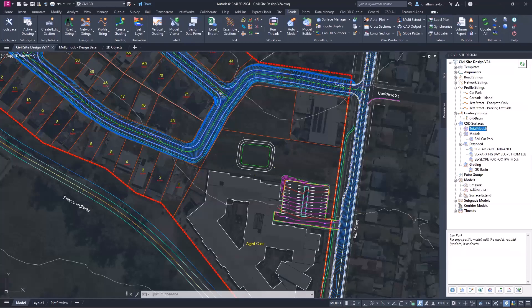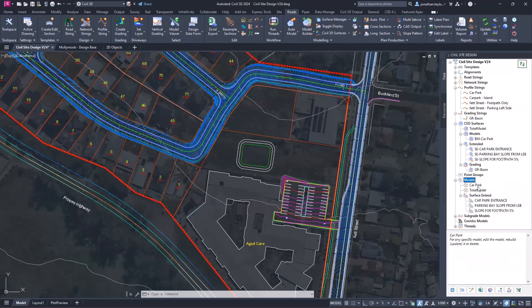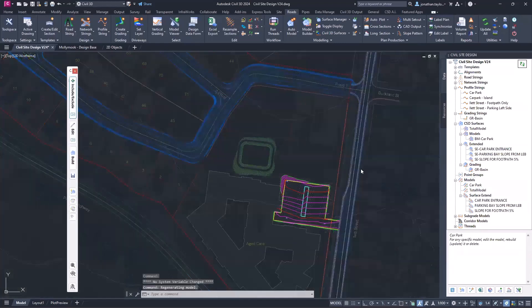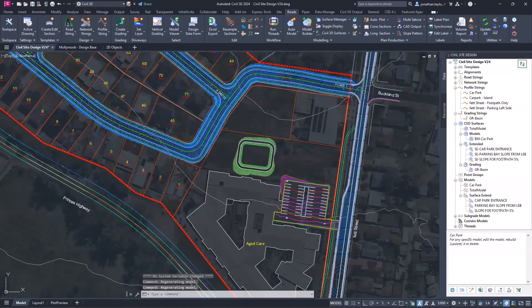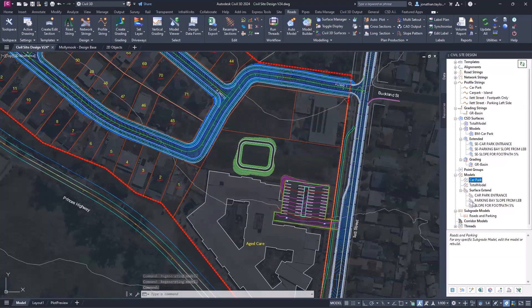Under Models, any model created by Civil Site Design — built models, surface extend, subgrade models — gets listed here. Right-clicking gives access to model builder, surface extend models, or directly editing the model. I'll open the model builder model straight from Tool Space and then close it. The same goes for subgrade models and corridor models.